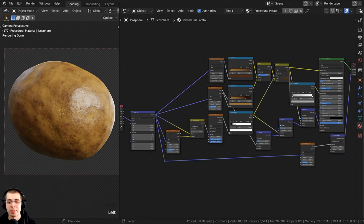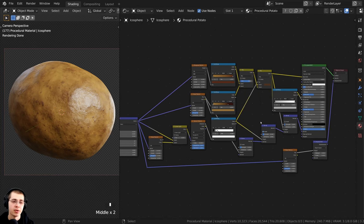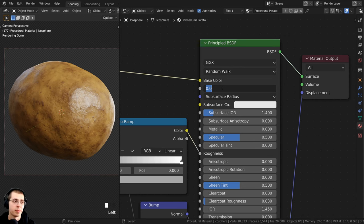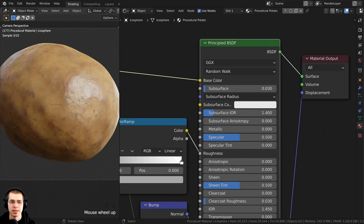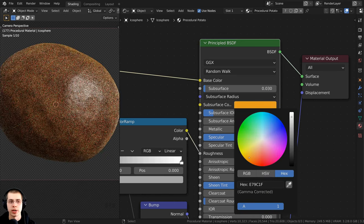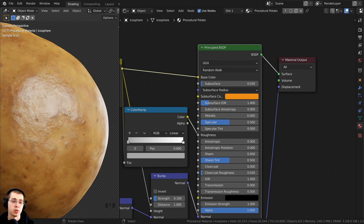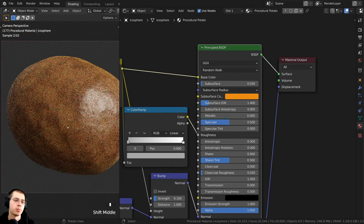I want to add a tiny bit of subsurface scattering to allow just a little light to go through the potato, making it look more soft and more like food. In the Principled BSDF, I'll set the subsurface value to 0.03. Then I'll set the subsurface color to a yellowy-orange — hex E78B19. That subsurface really helps; it makes it look more organic, natural, and like food.